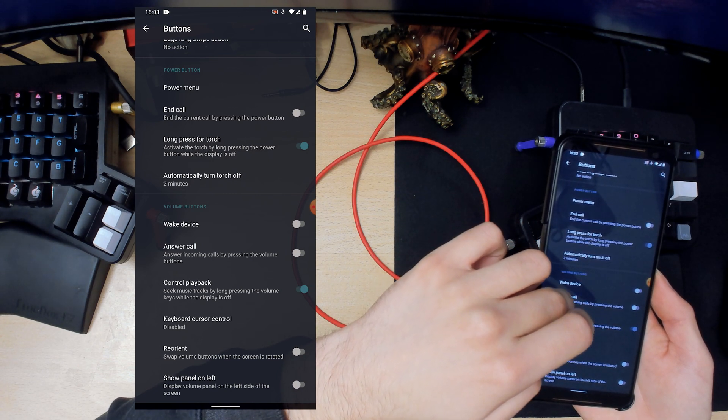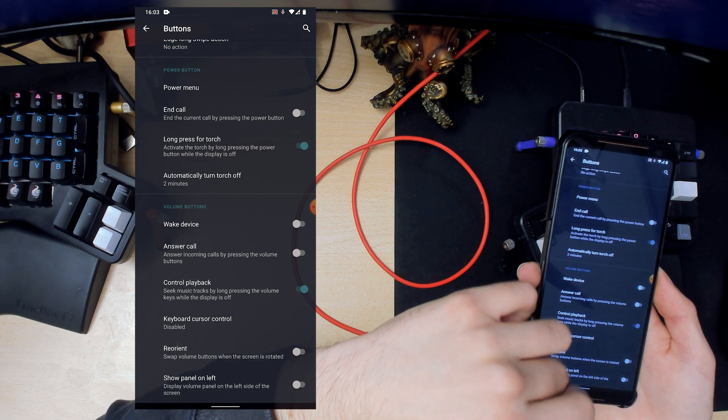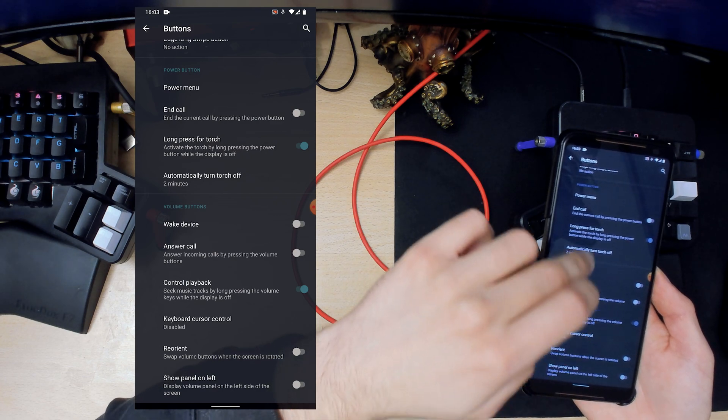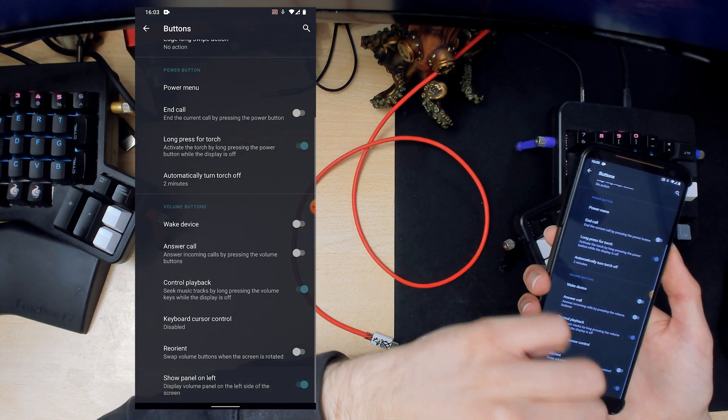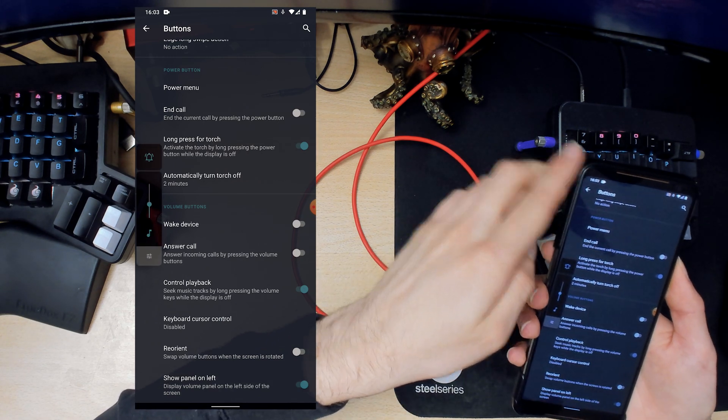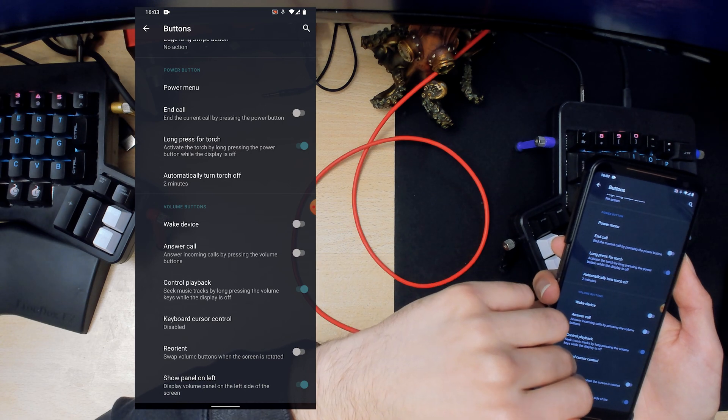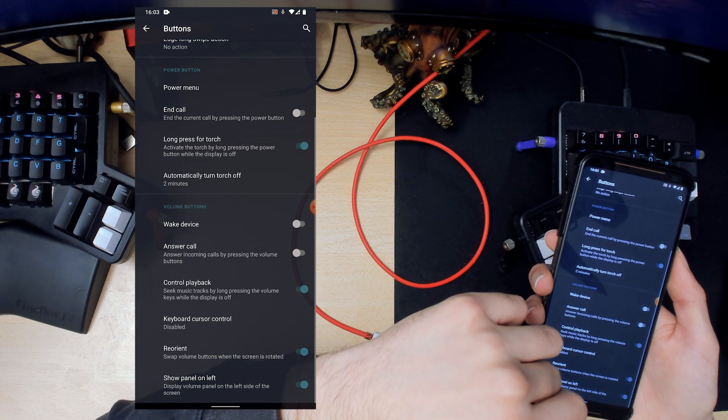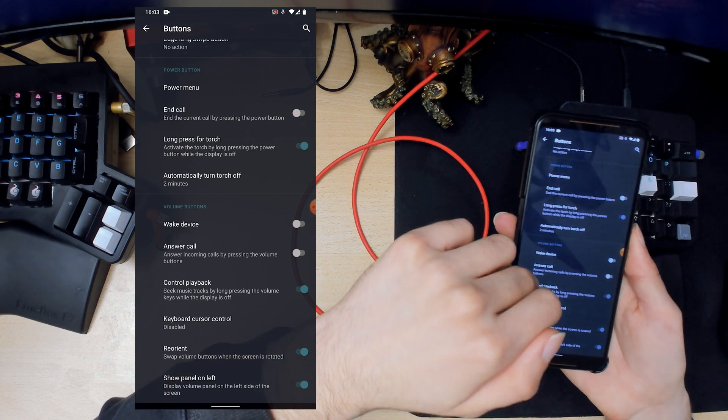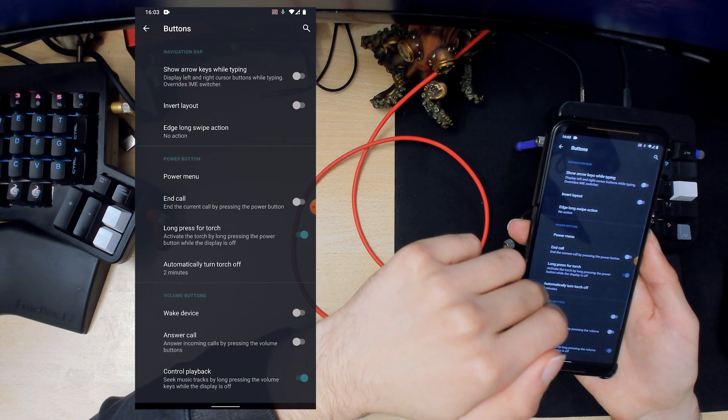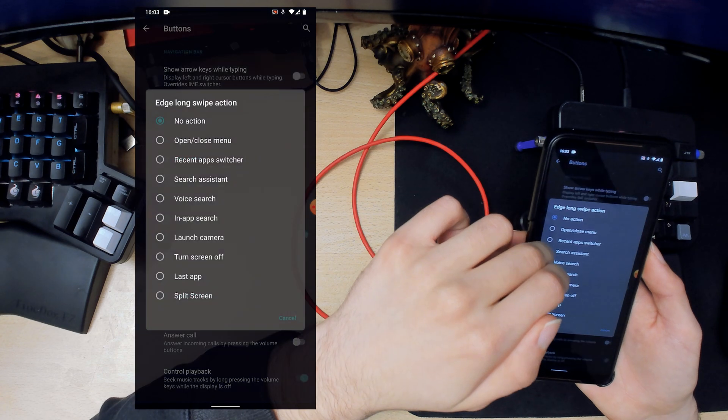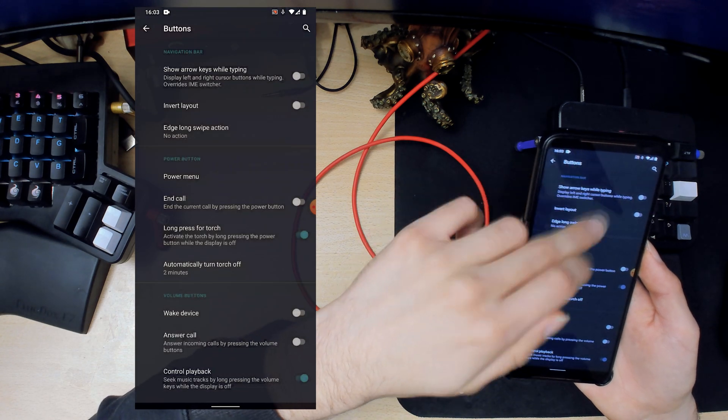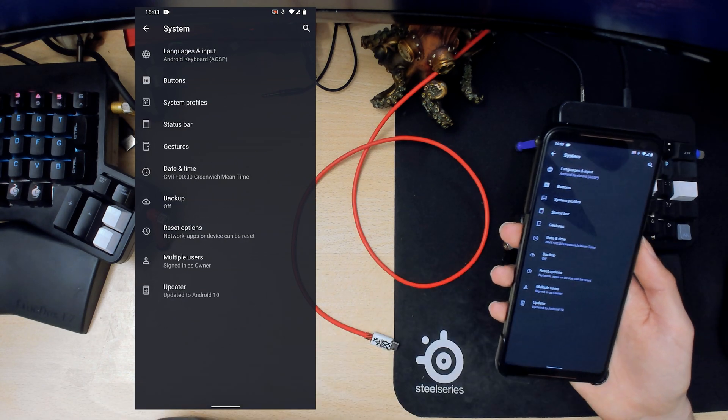Volume buttons can wake device. When you're doing the volume thing you can enable it on the left which is cool I guess. And then you can swap the volume buttons when the screen is rotated and stuff like that. Edge, let's say that's for buttons when you don't use the Android navigation system.